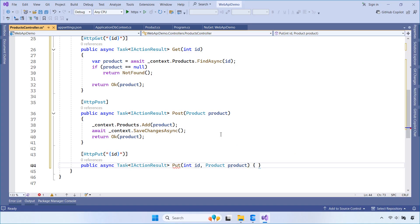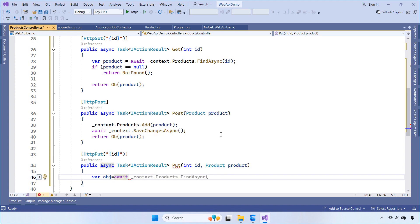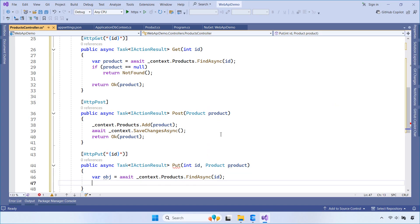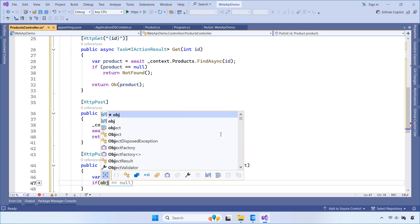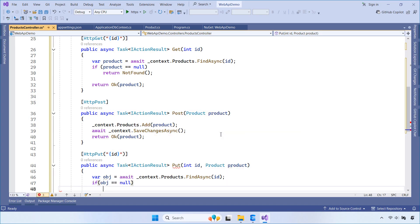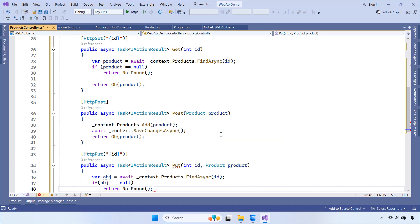This PUT method updates an existing product by ID. First, it looks up the product. If it exists, we update the name, description, and price, then save the changes. If the product doesn't exist, we return a 404.